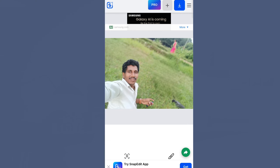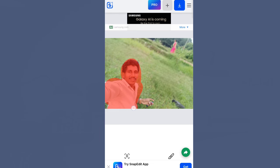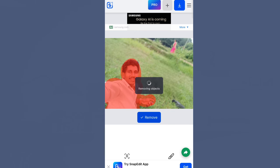Now we will use the brush tool to remove the image or object. We will paint over the object to remove it from the image.